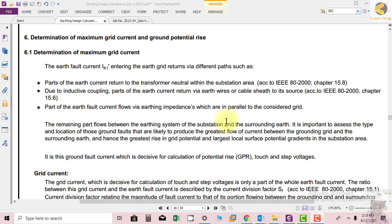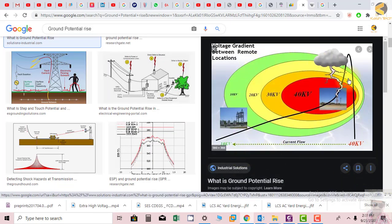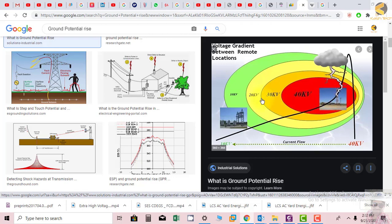It is important to assess the type and location of ground faults likely to produce the greatest flow of current between the grounding grid and surrounding earth, hence the greatest rise in grid potential and largest local surface potential gradient. For example, when a 40 kV conductor falls to ground, the ground potential at the fault point is 40 kV, reducing to 30 kV, 20 kV, 10 kV further away.